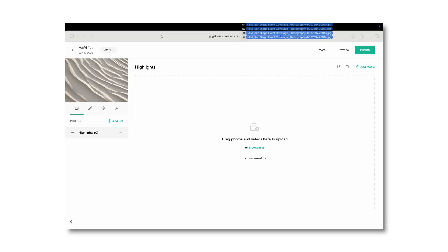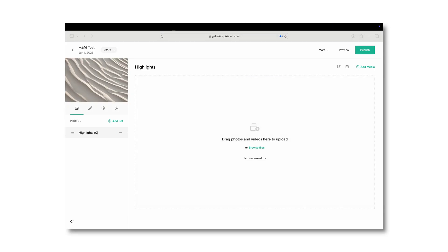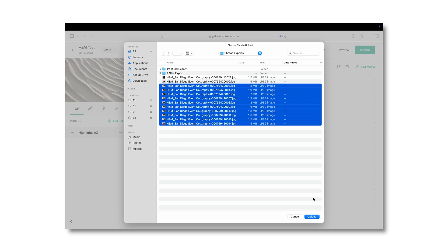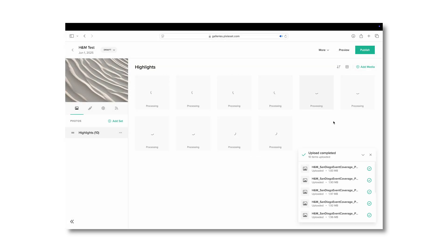To add the photos, it's very simple. You can easily drag them onto this box and have them start uploading, or you can click on browse files, select the files that you choose to upload. Once you've uploaded all of these photos, I like to add sets.